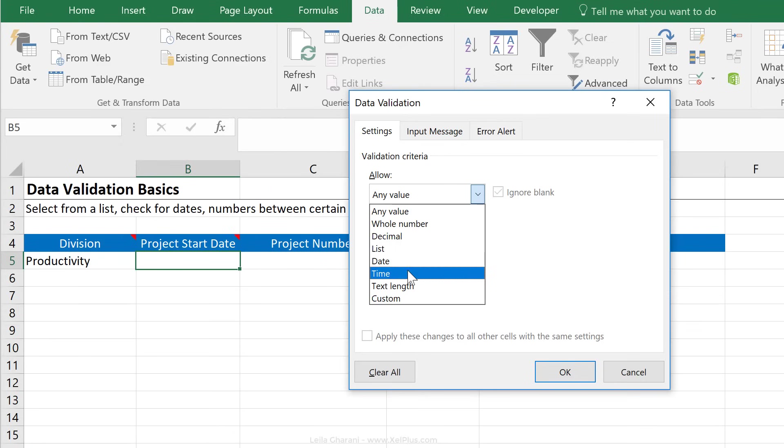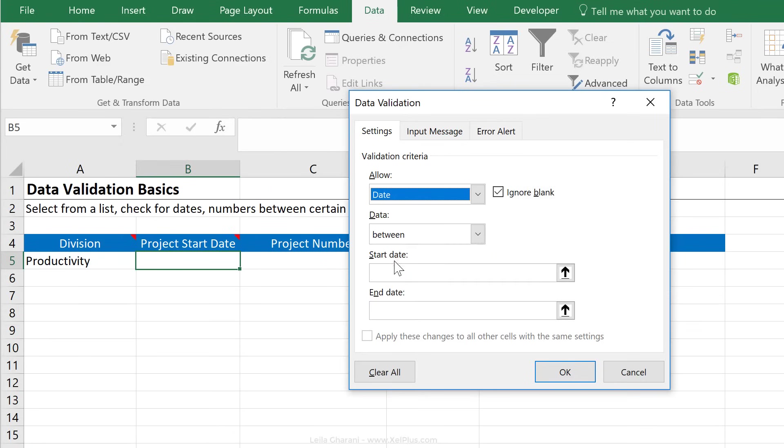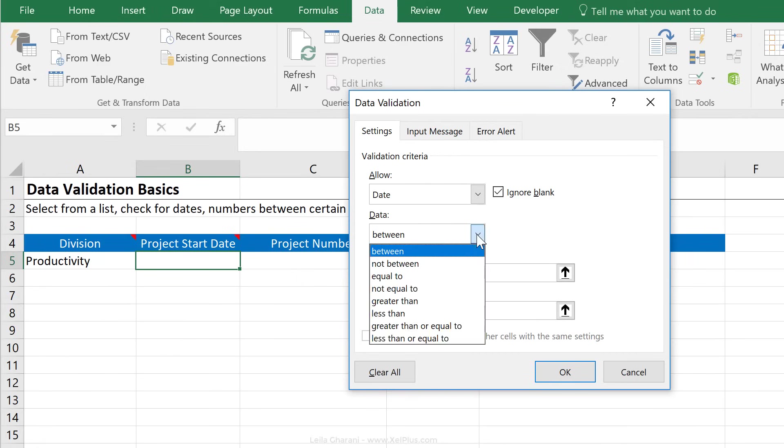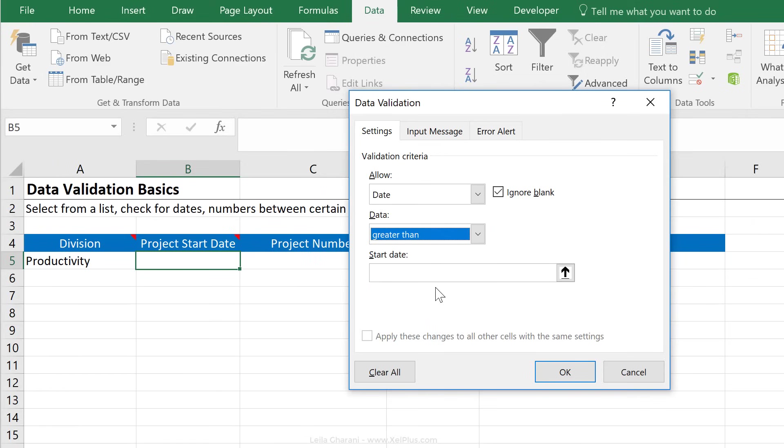In this case, it doesn't really make sense to add a list because it could be any date that's bigger than today's date. So which one do you think we can go with? Let's go with the date option here. We can choose that the date is between two different dates. So let's say we want the date to be in 2018. We could make sure that the start date is the first of 2018 and the end date is the last date in 2018. But in this case, we just want to make sure that it's greater than today's date.